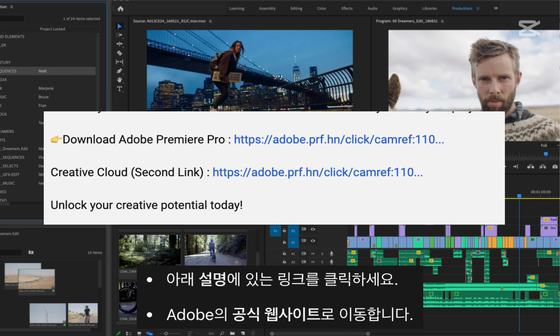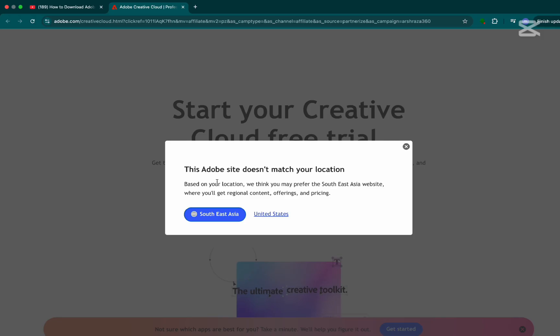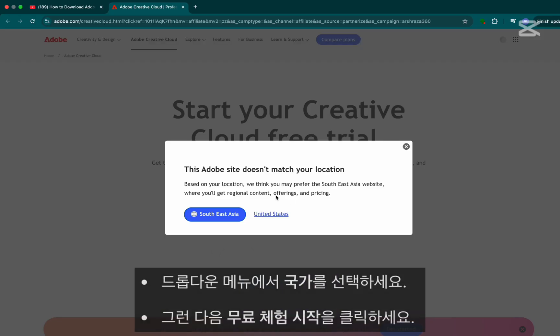Step 1. Click the first link in the description below. It will take you to Adobe's official website.